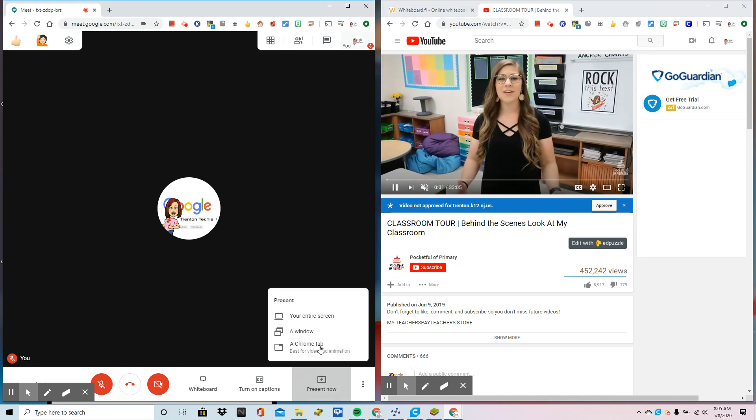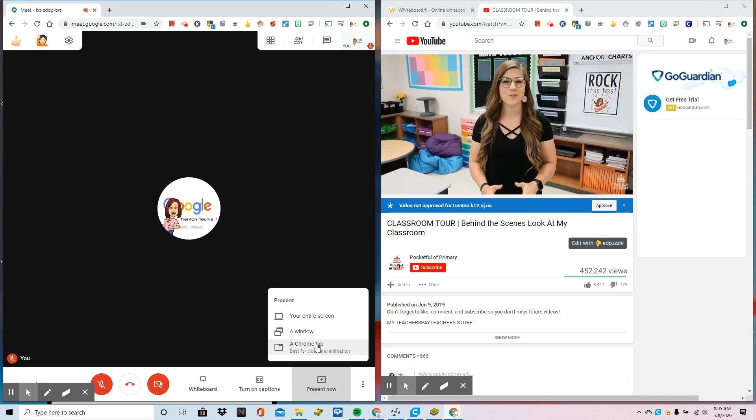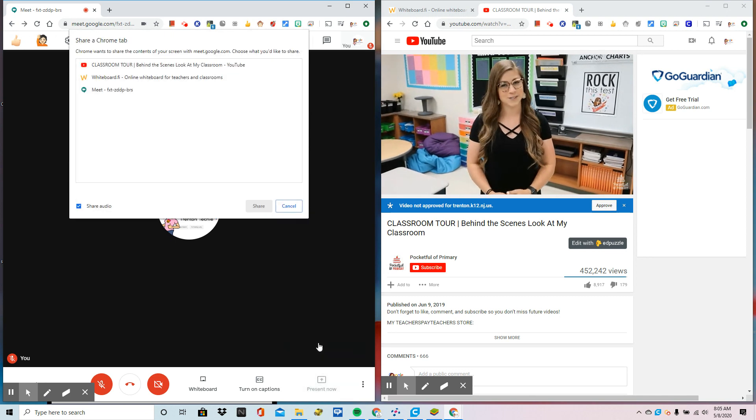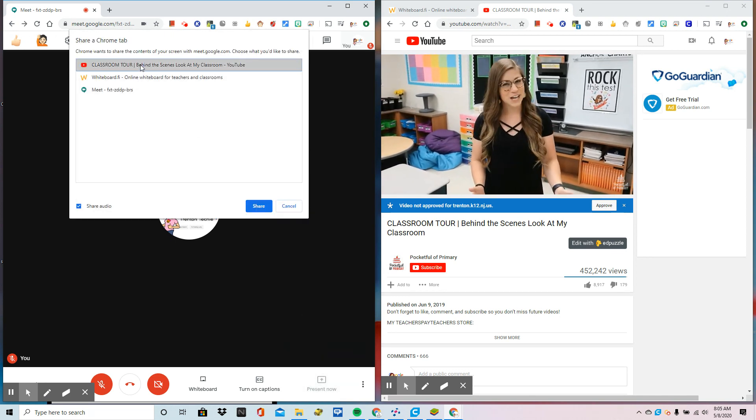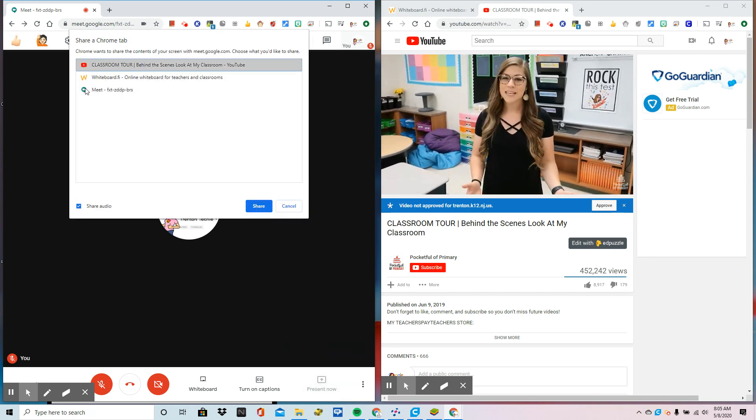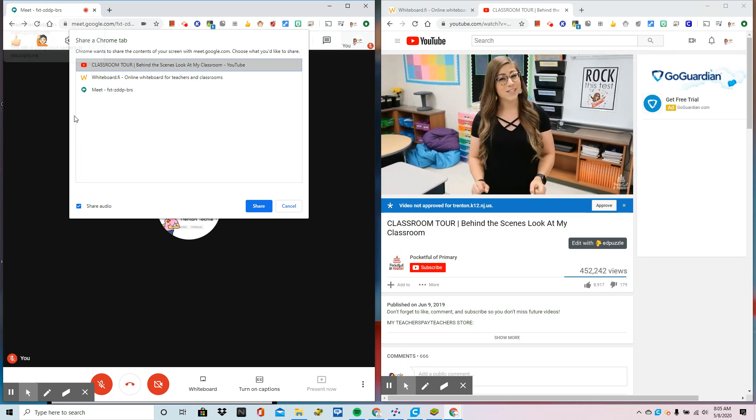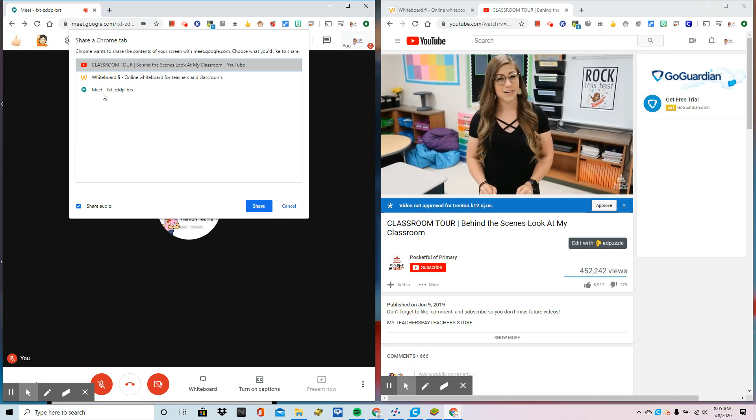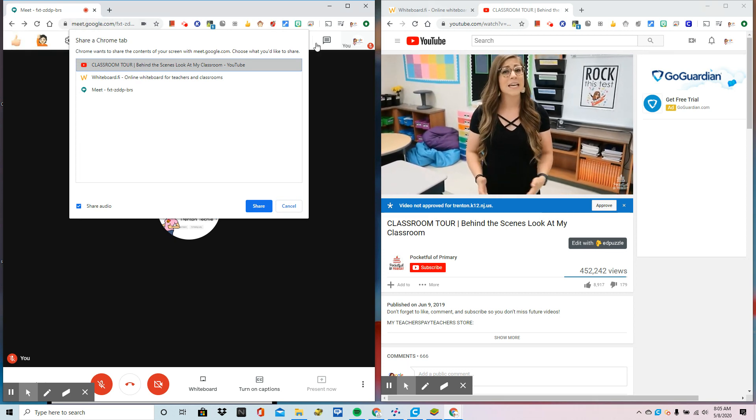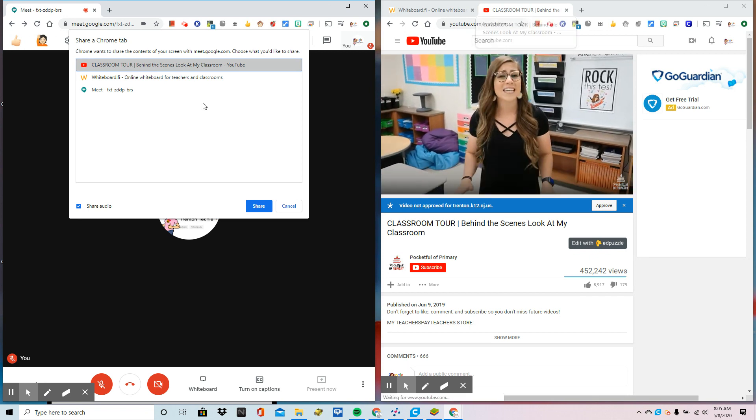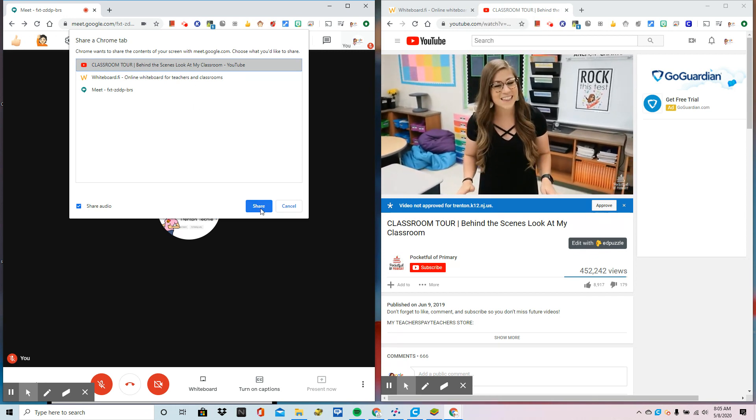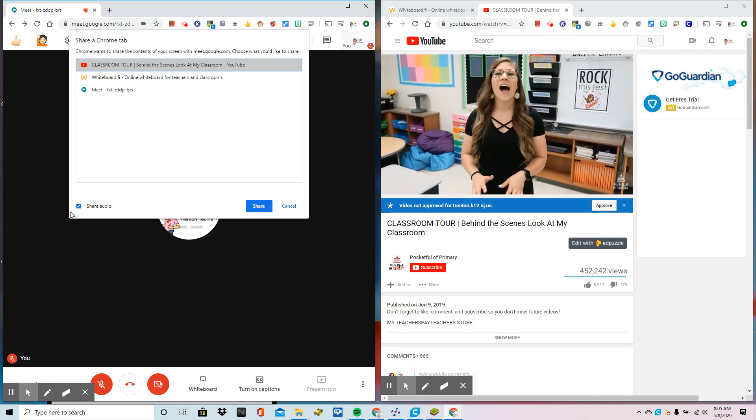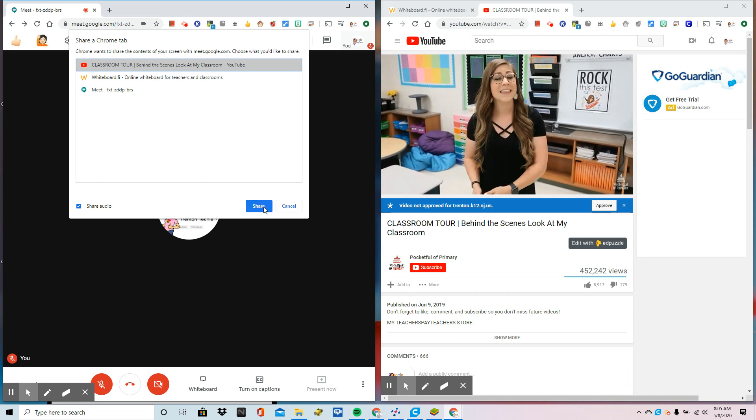So now what I'm going to do is present a Chrome tab and you're going to see a list pop up. Here's all my tabs. Remember, we talked about those. There's Meet, there's Whiteboard, and there's YouTube. So I'm going to just click share and it's already telling me I'm sharing my audio.